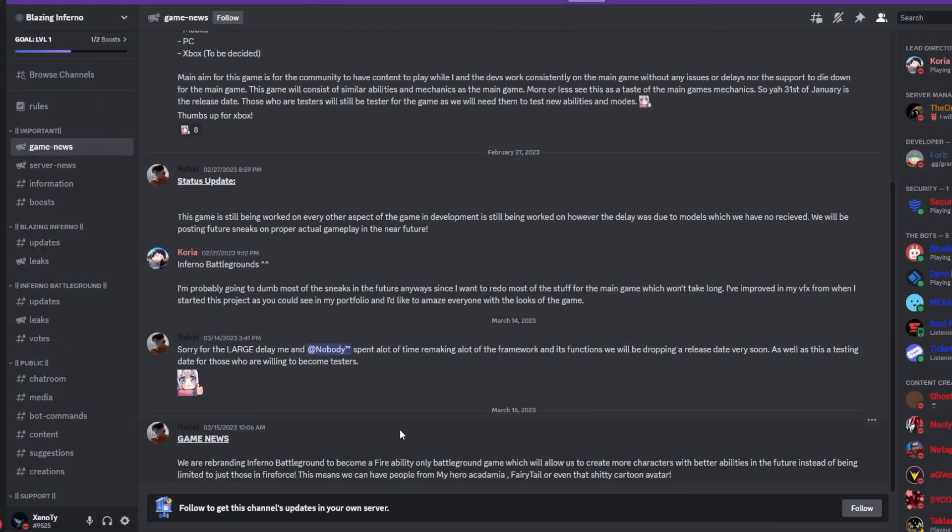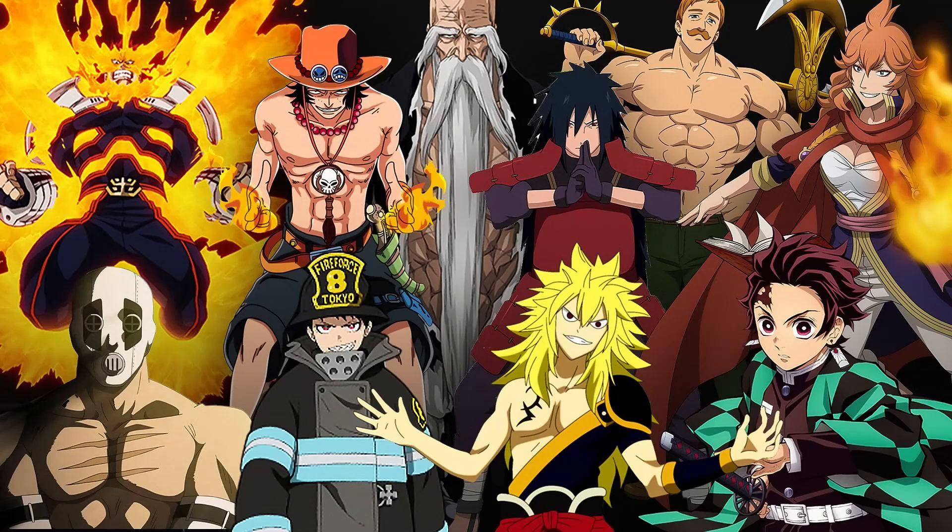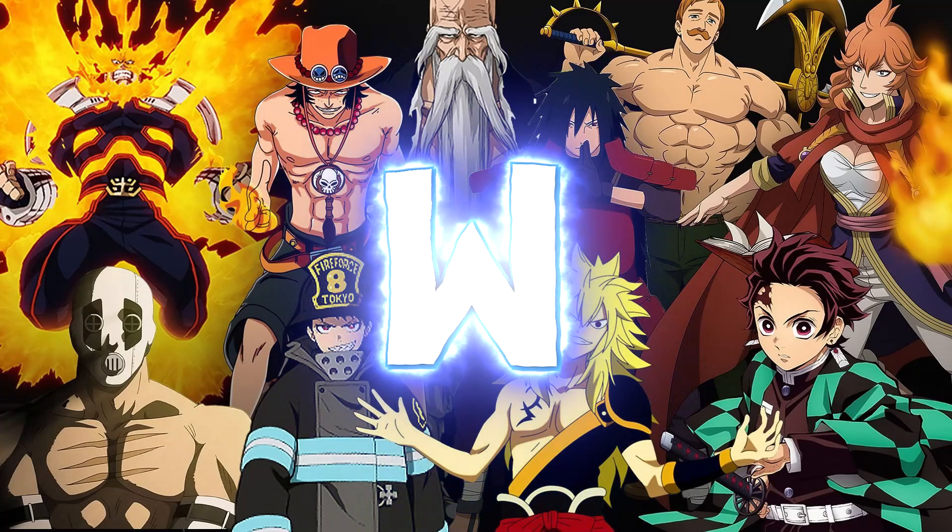So basically, it's going to be a multi-anime game with just fire characters, you know what I'm saying? And that's actually a W, in my opinion.